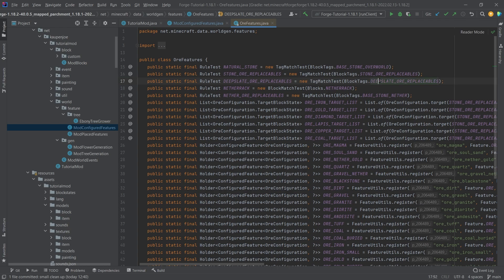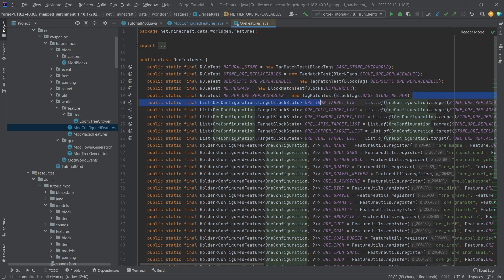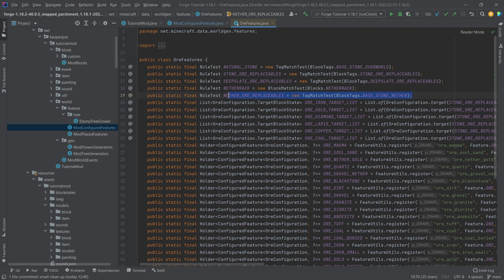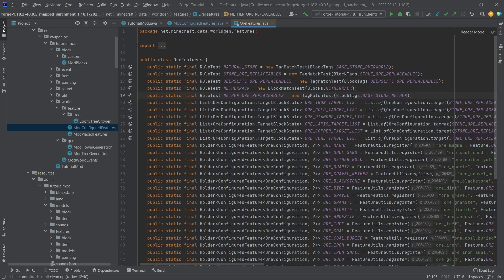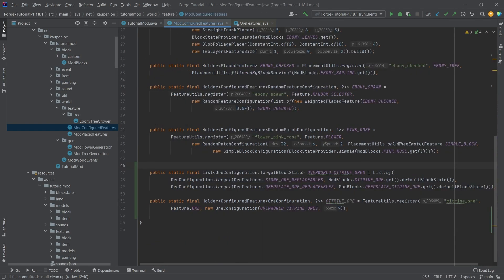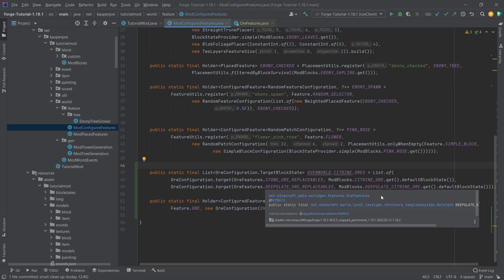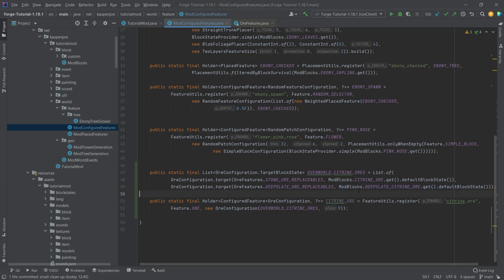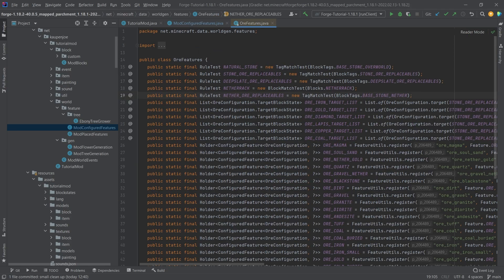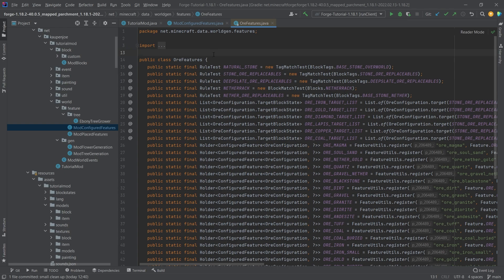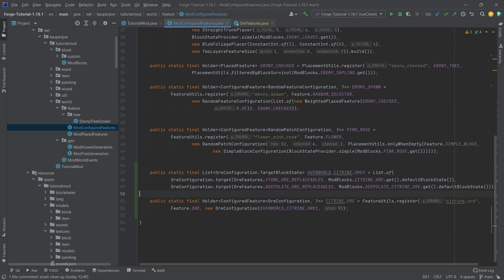You can also see there's netherrack and nether ore replaceables. This is what you would use if you wanted to spawn something in the nether. You can do a custom tag, add a new rule test for endstone, and replace certain endstone blocks with your custom end ore. I highly recommend checking out the ore features class. Take a look at the vanilla examples that are present, and then you can't go wrong.